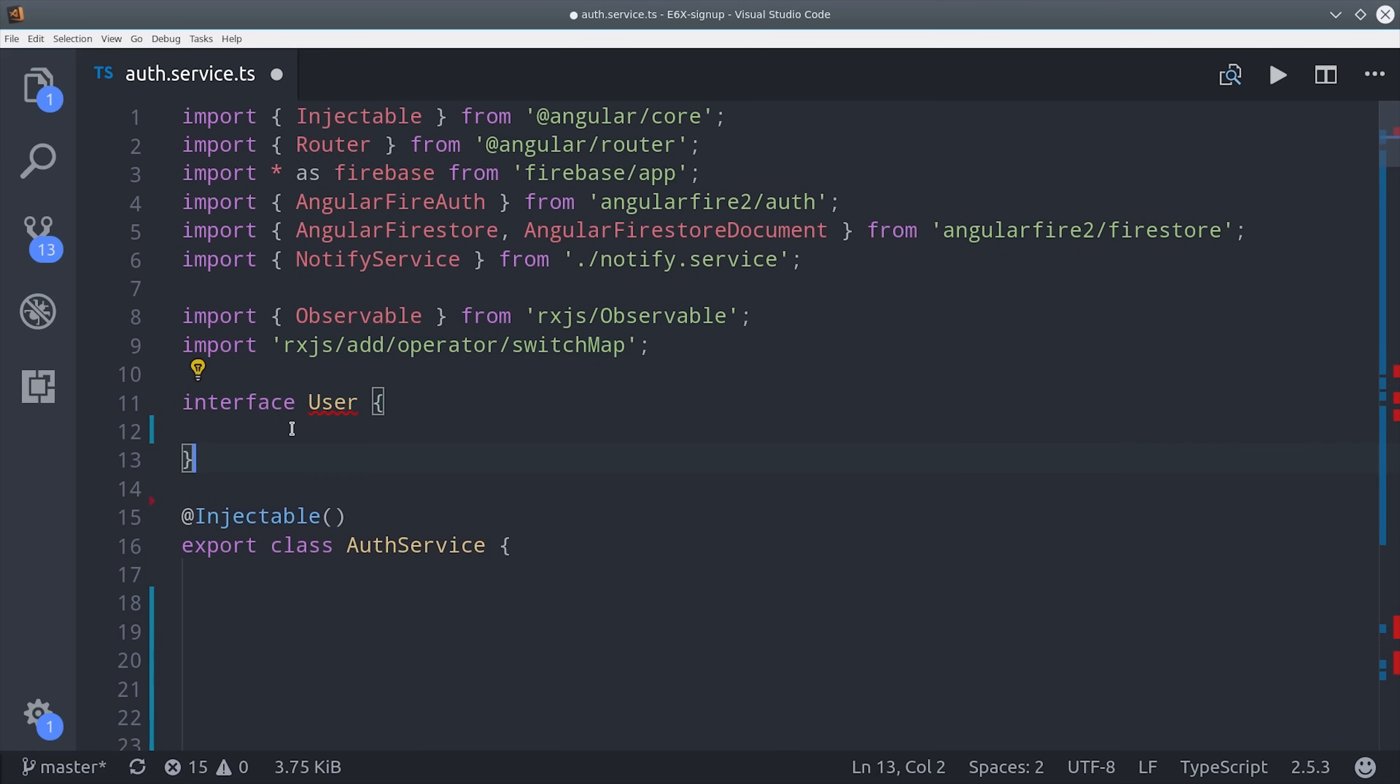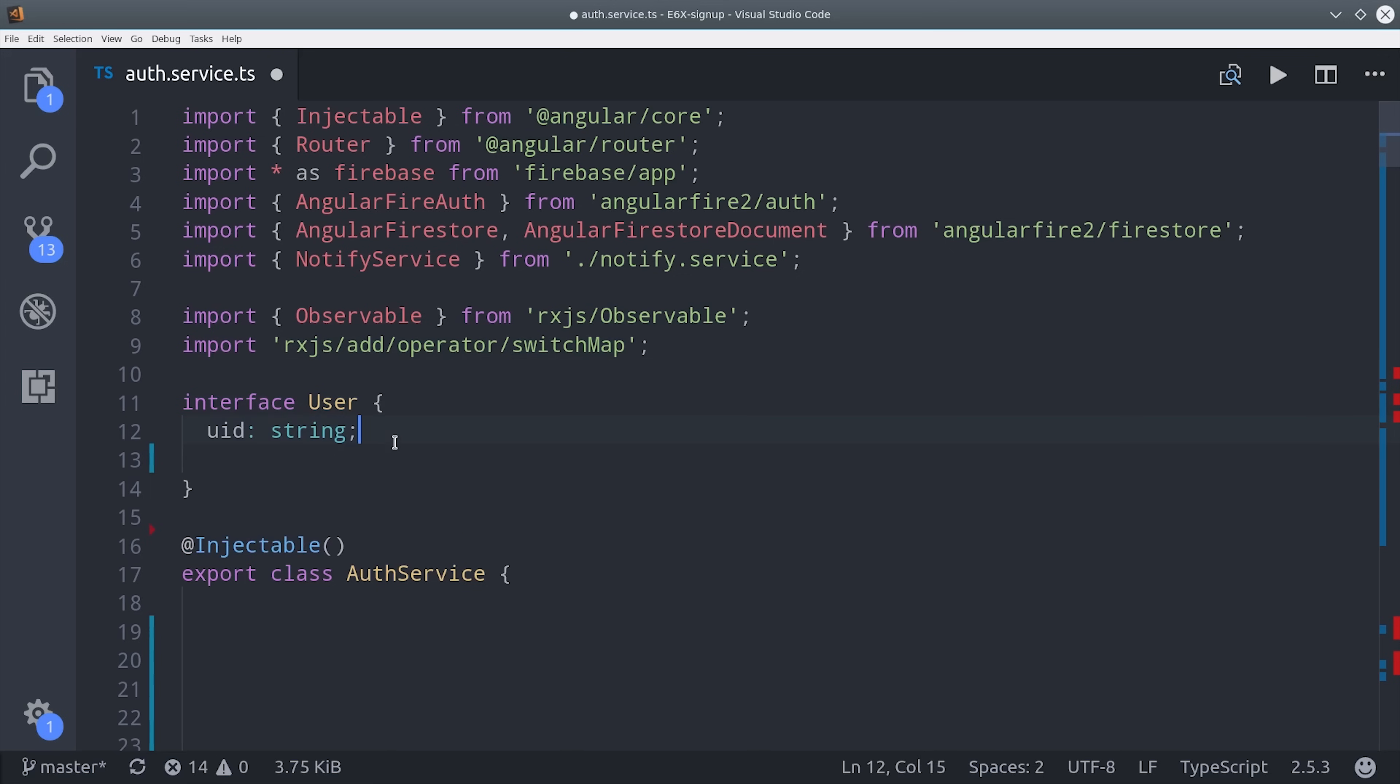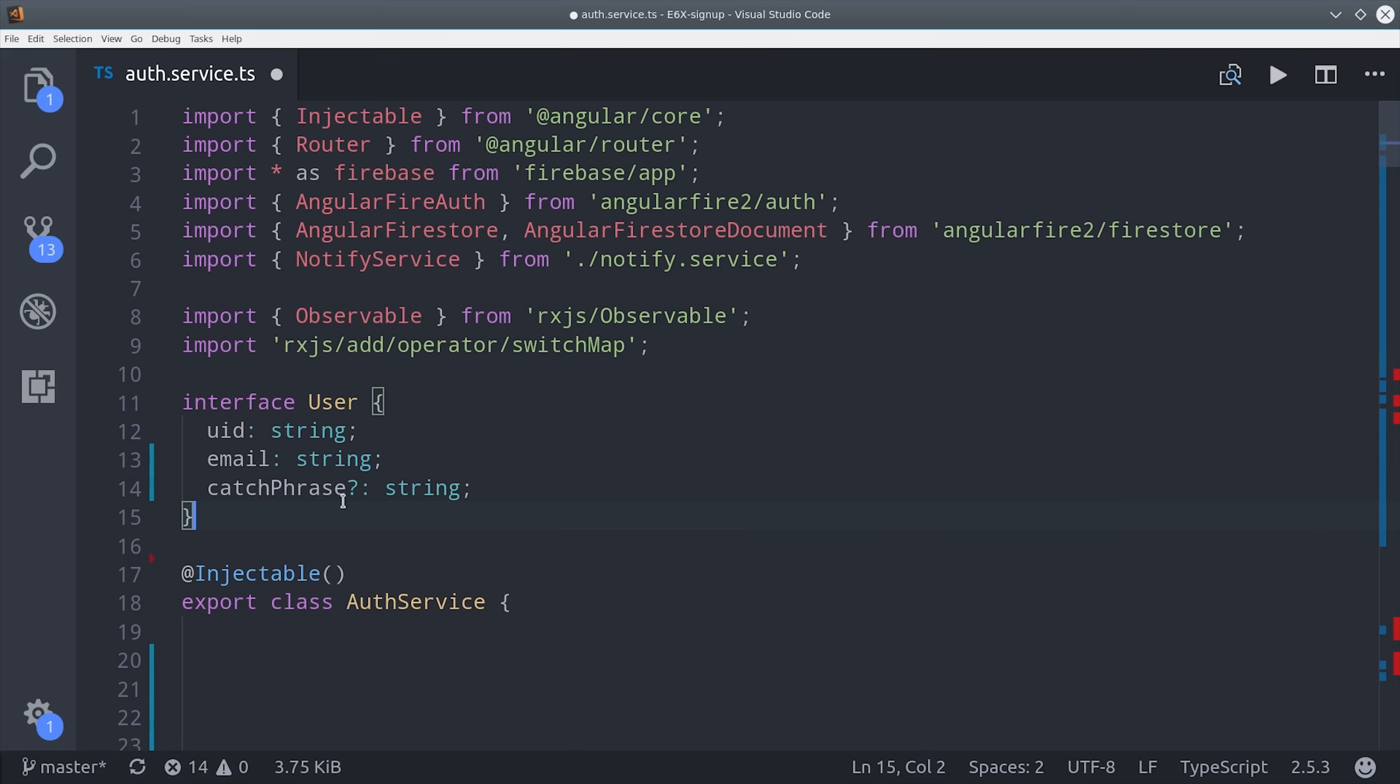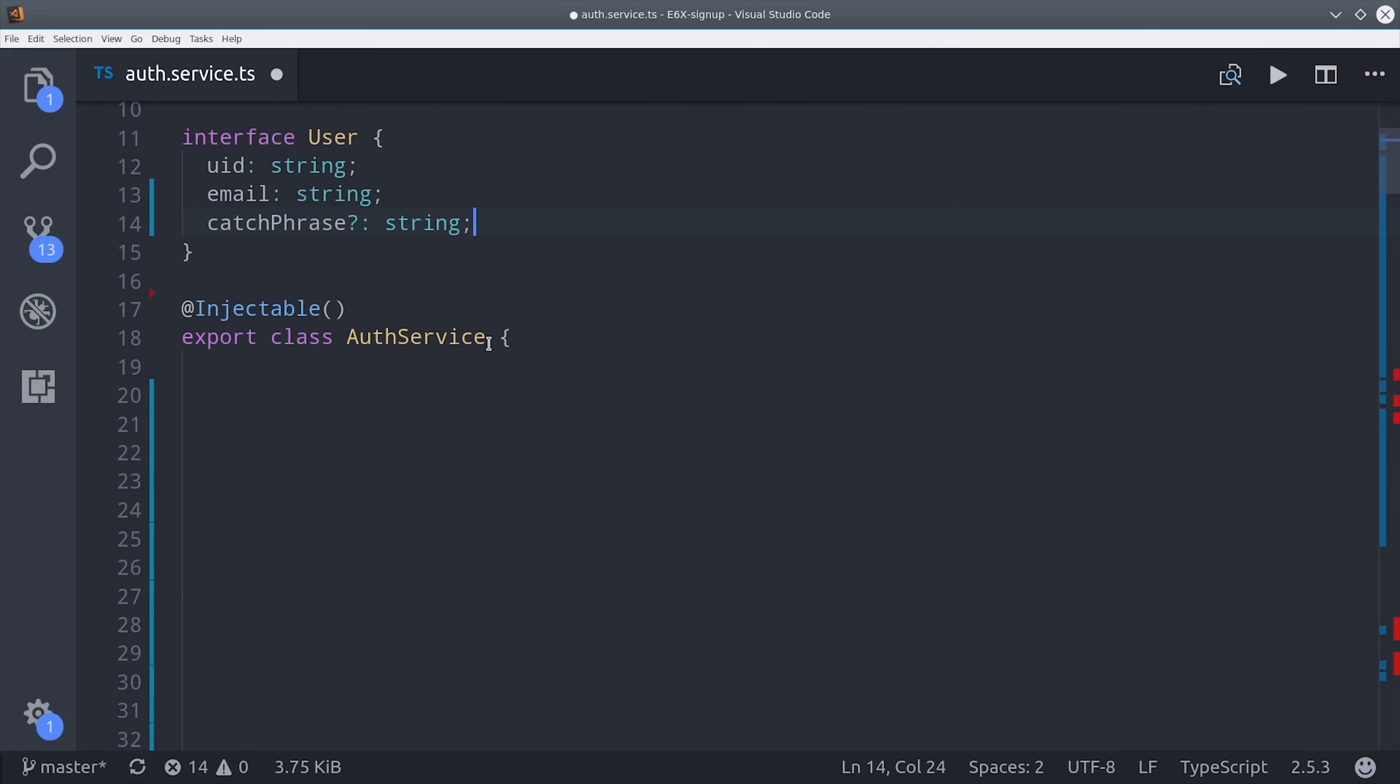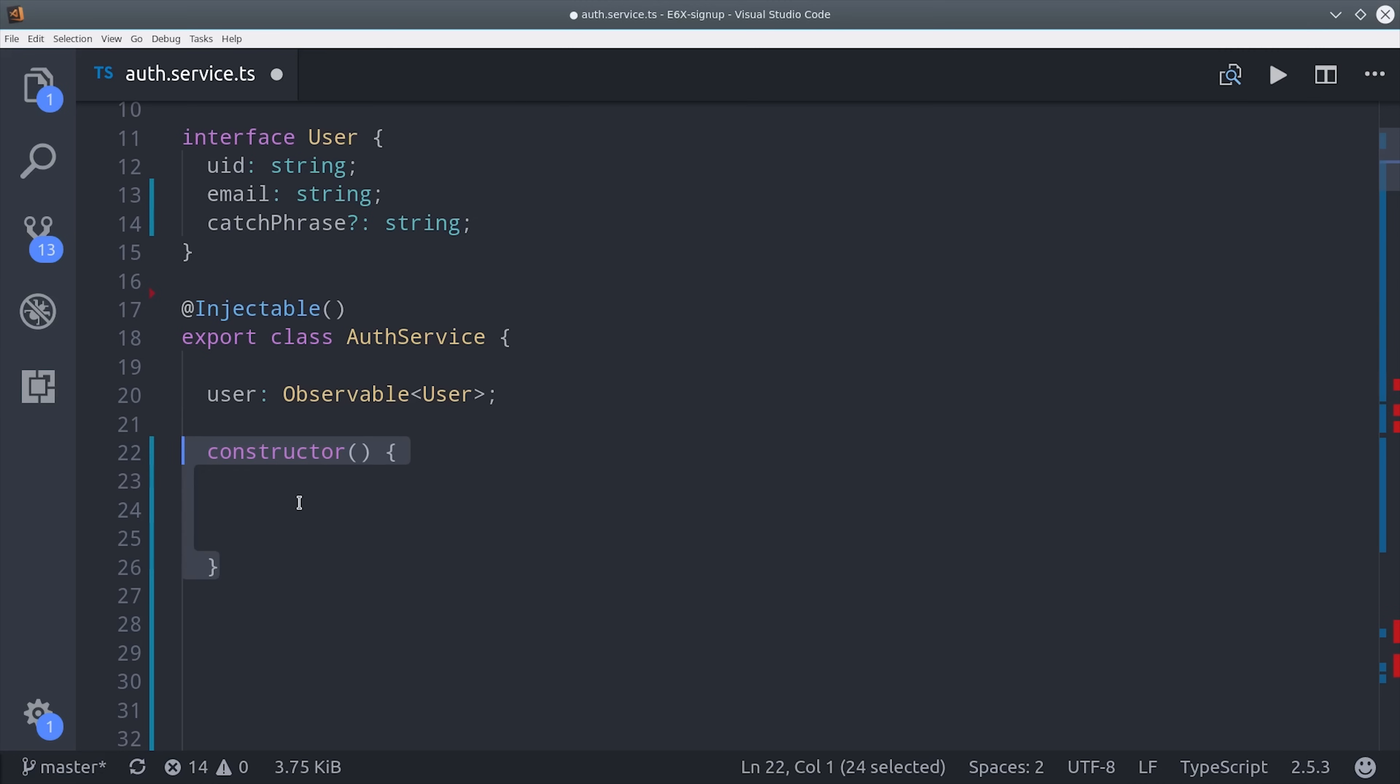The first thing I'm going to do is set up an interface to model our user data. We need to have a user ID and email address, which we'll get from Firebase Auth, and then our custom piece of data is the catchphrase. Notice that you don't need to actually add the password to the user interface, that's all handled by AngularFire Auth. So our actual user is going to be an observable type to this interface.